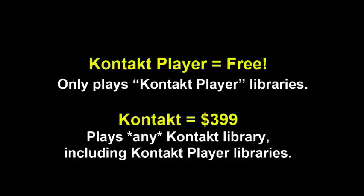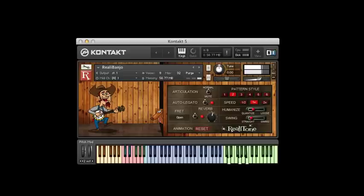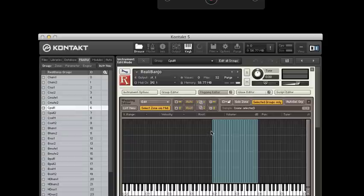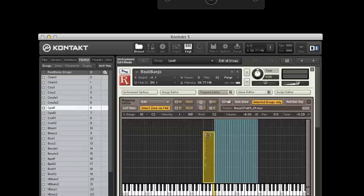Even though they have very similar names, there's actually a difference between the two. Contact Player is free and can only play Contact Player libraries, whereas Contact — sometimes called Full Contact — costs $399 and can play any Contact library. Many libraries, like Riala Banjo, require this full version of Contact. You can also do editing with Contact, while Contact Player does not allow editing.